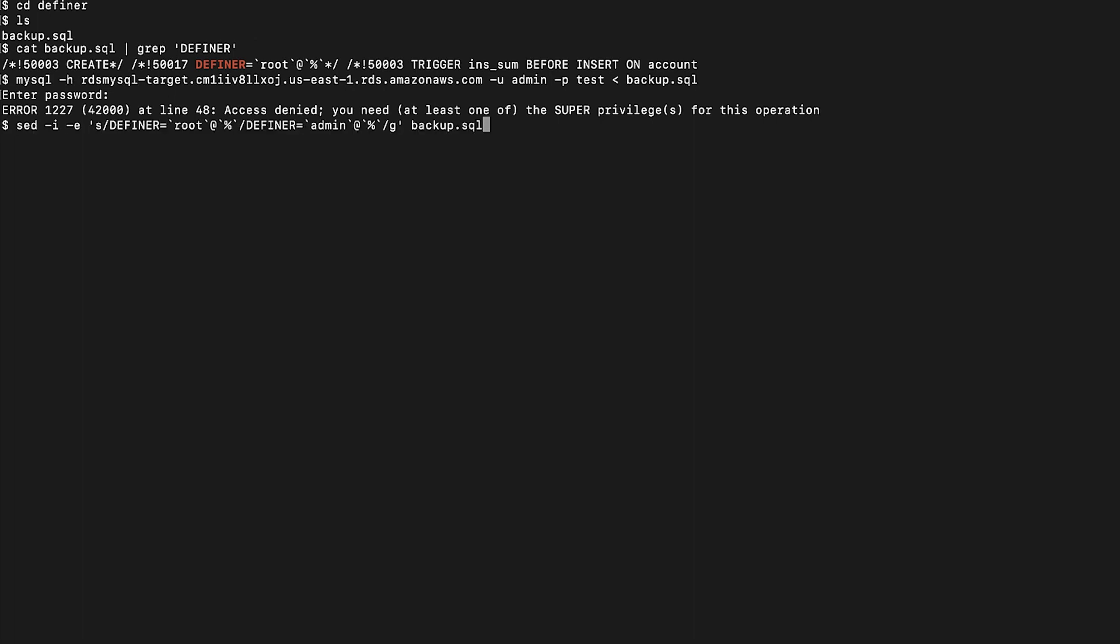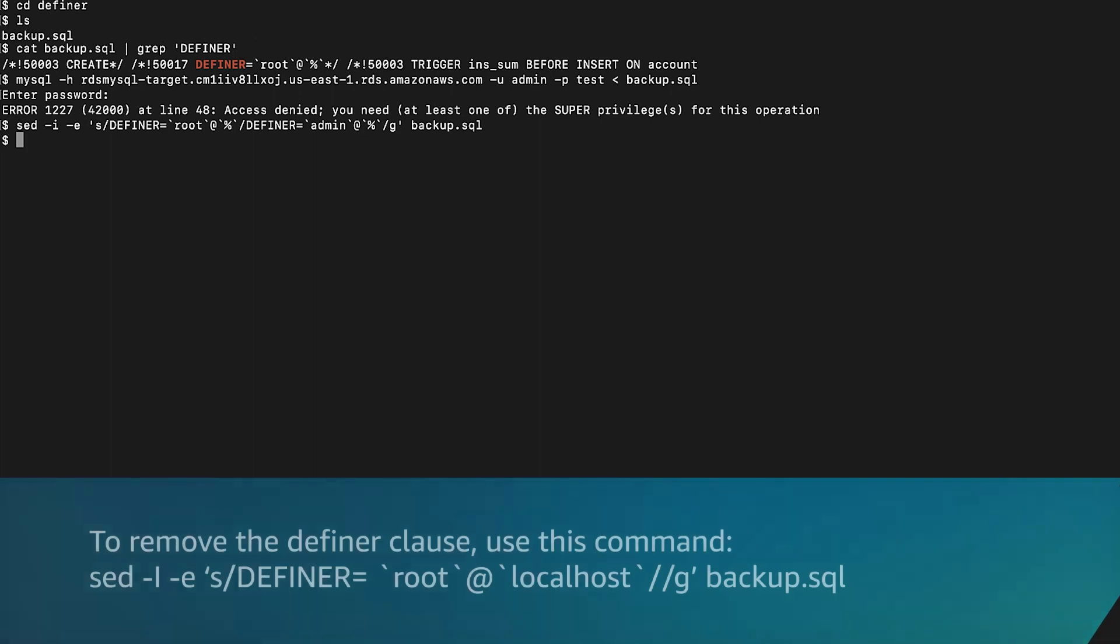To rename the Definer clause, use this command. To remove the Definer clause, use this command.